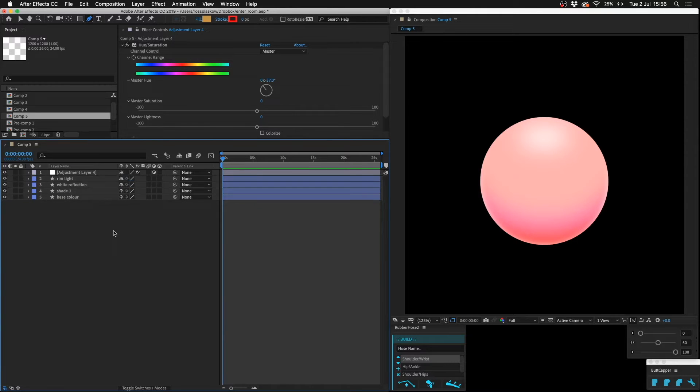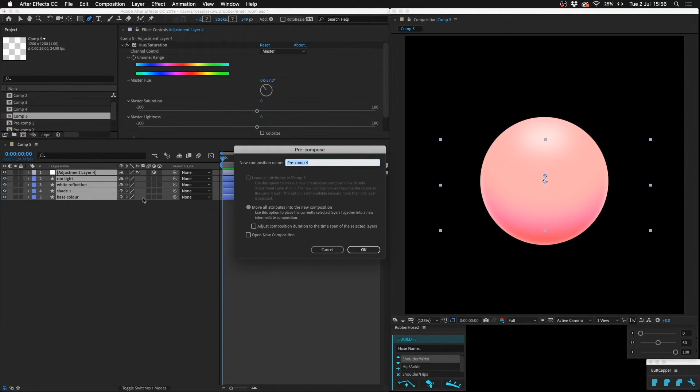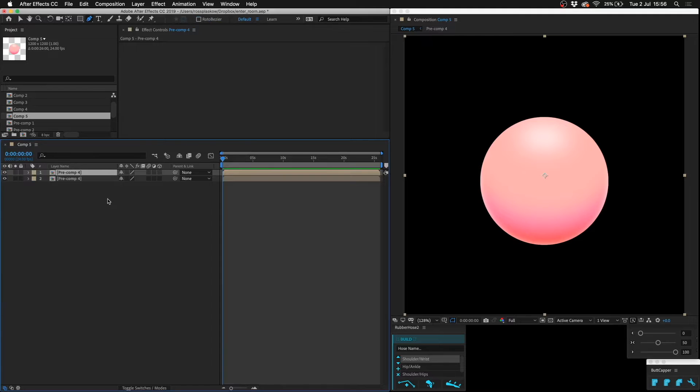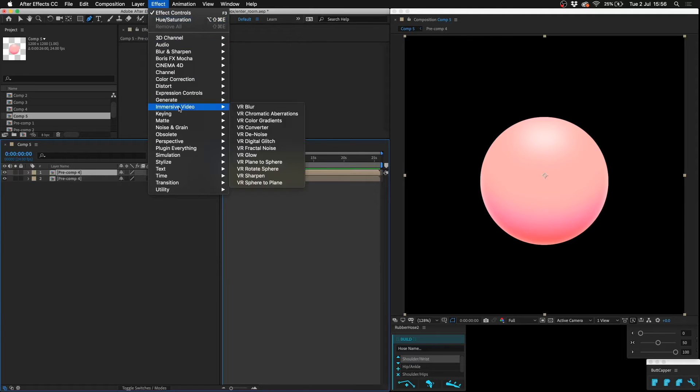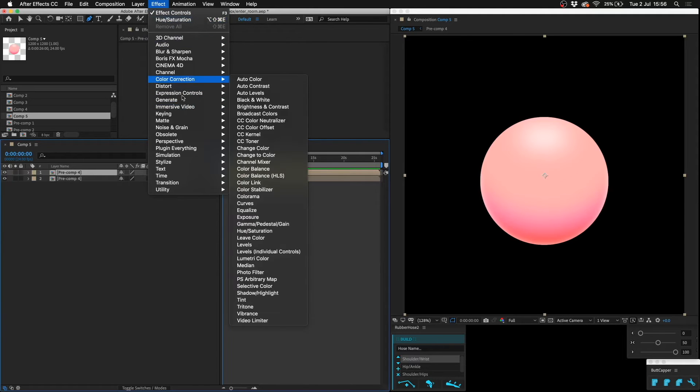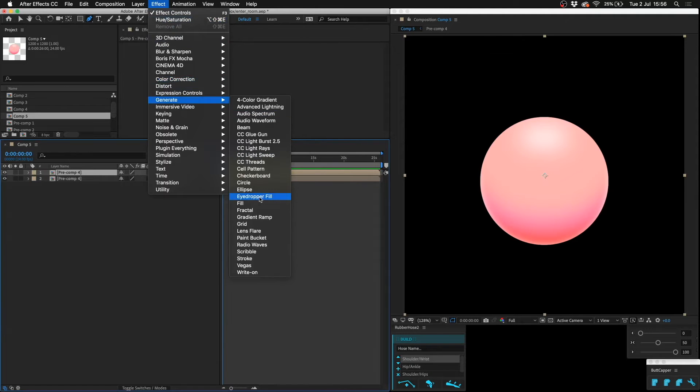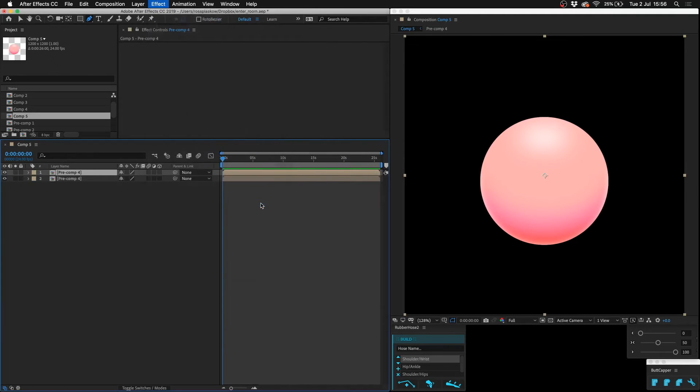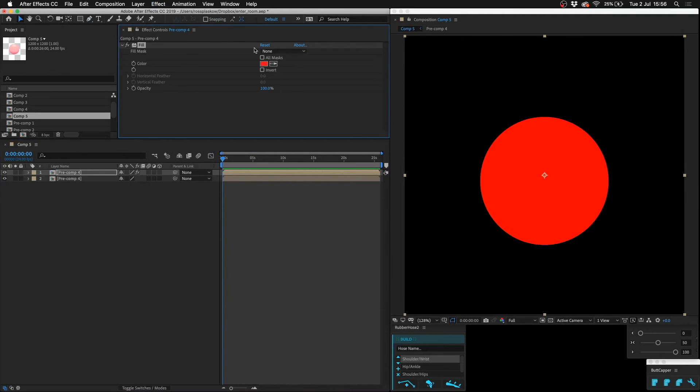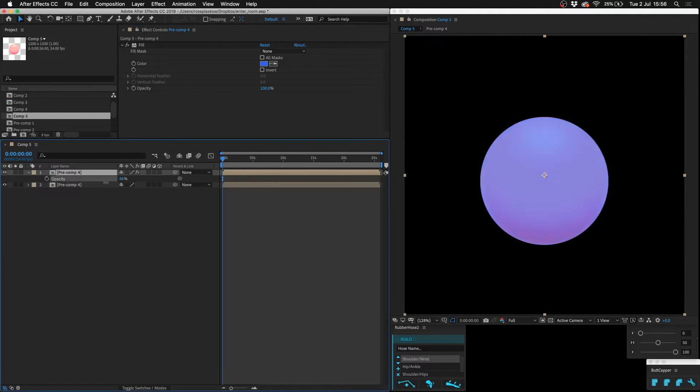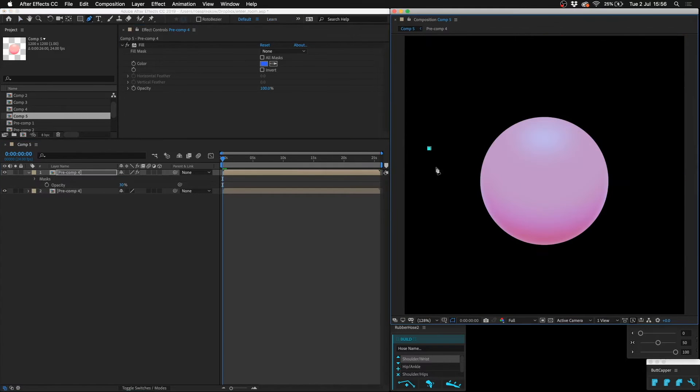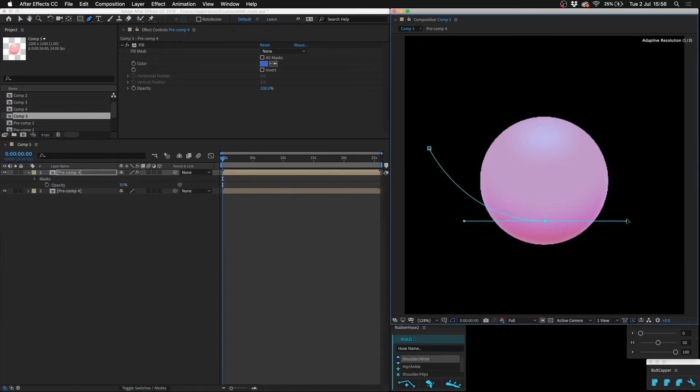So what we can also do is pre-comp these, duplicate that, and say generate fill, and then make it a dark blue, turn the transparency down, and draw a mask just like we did before.